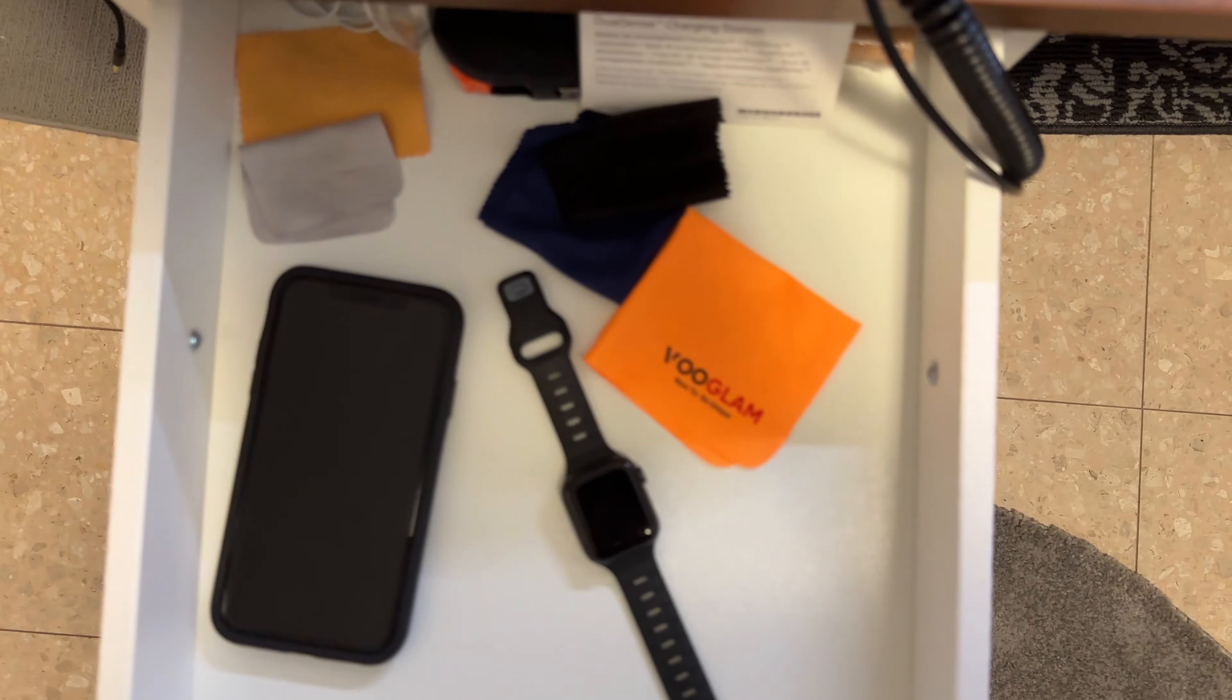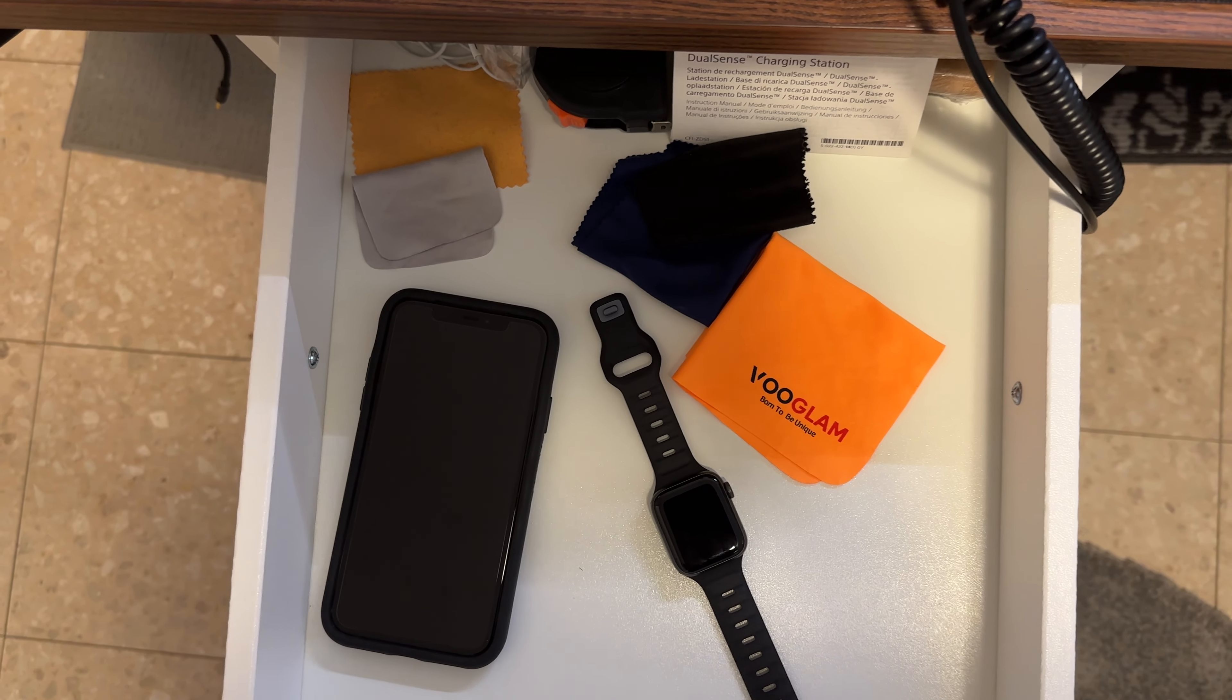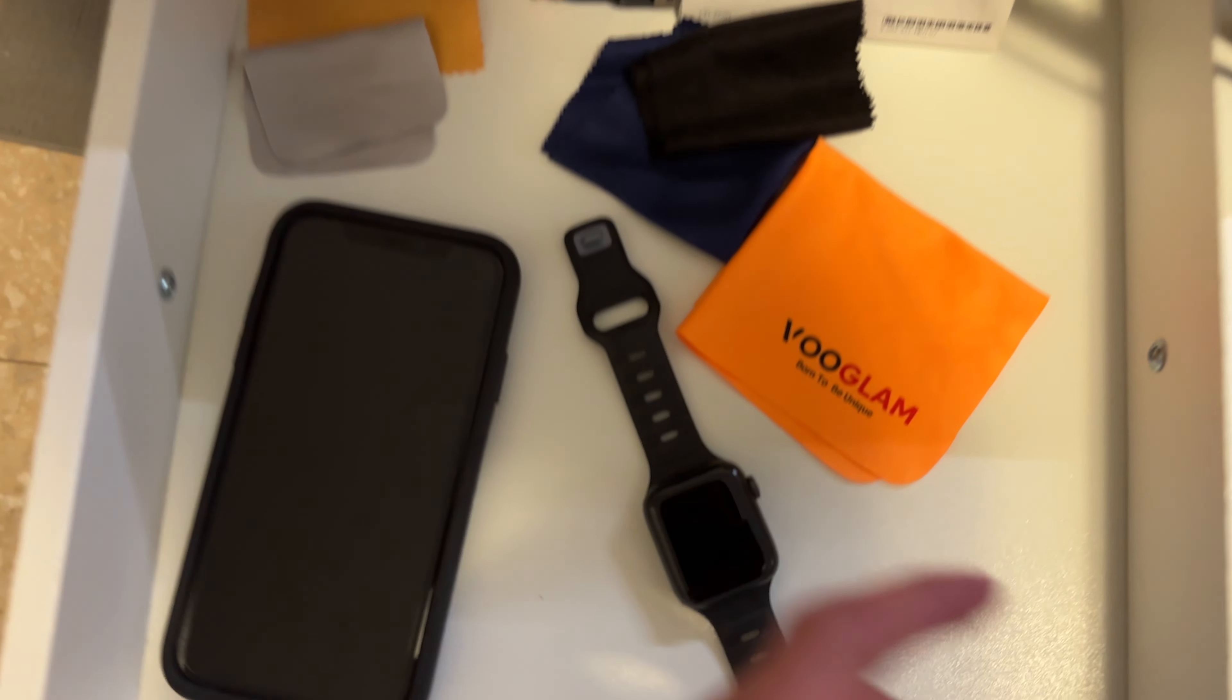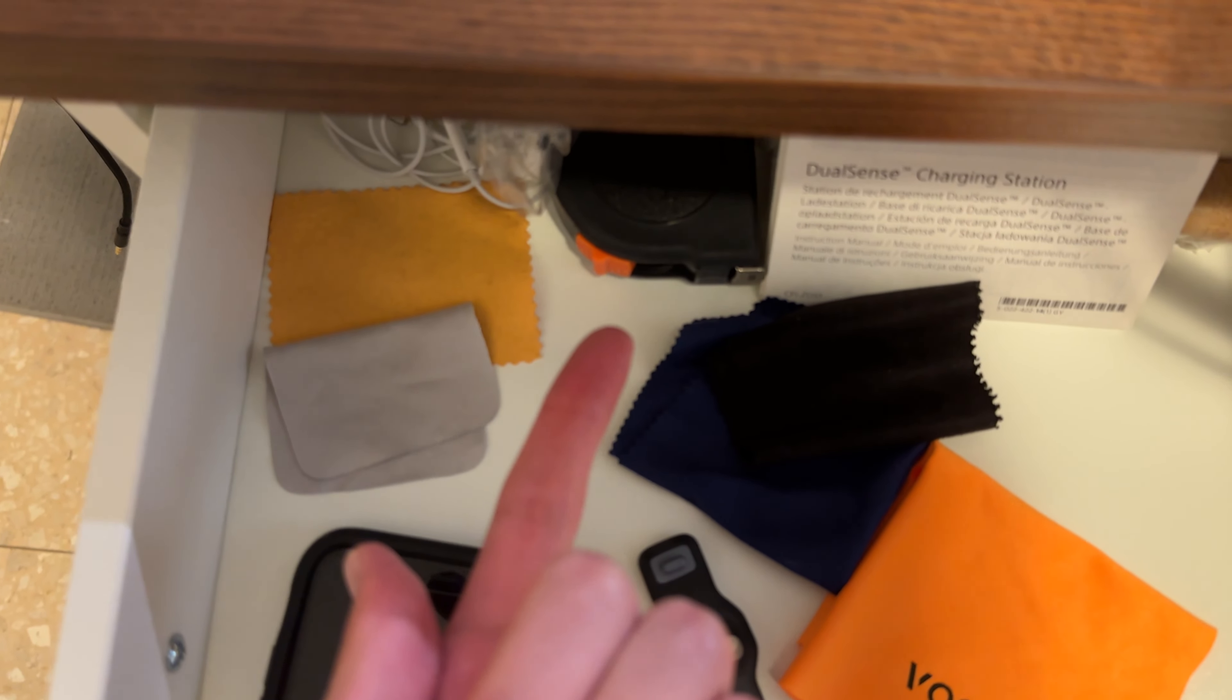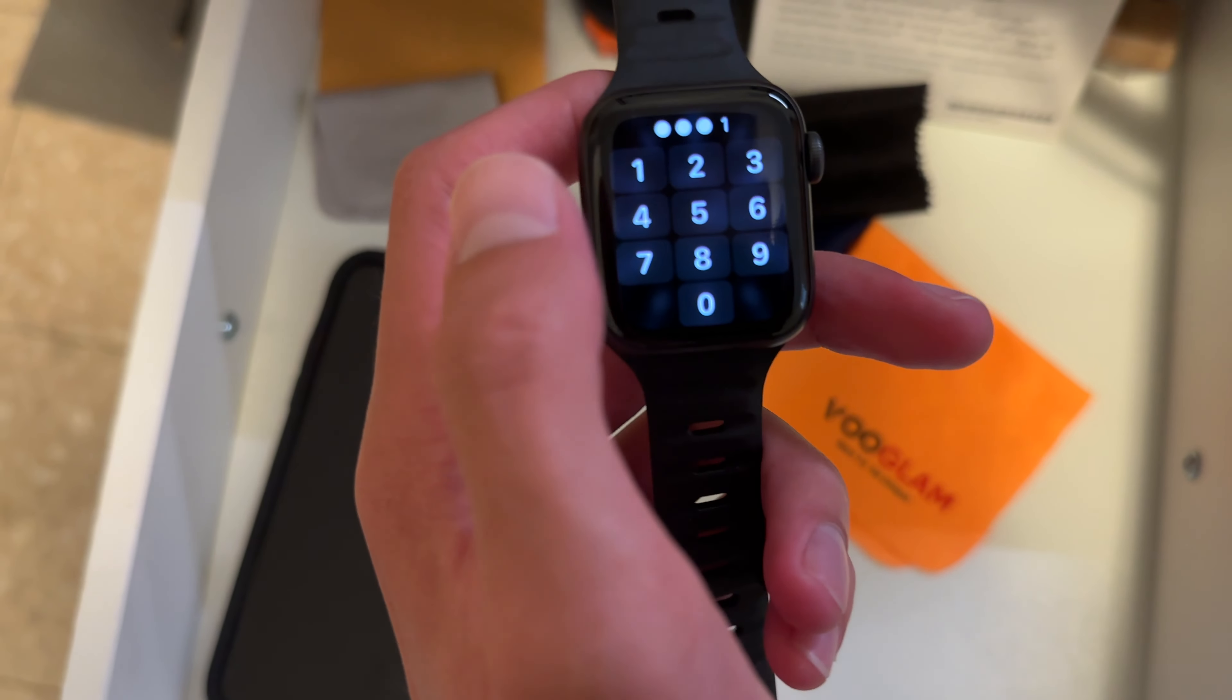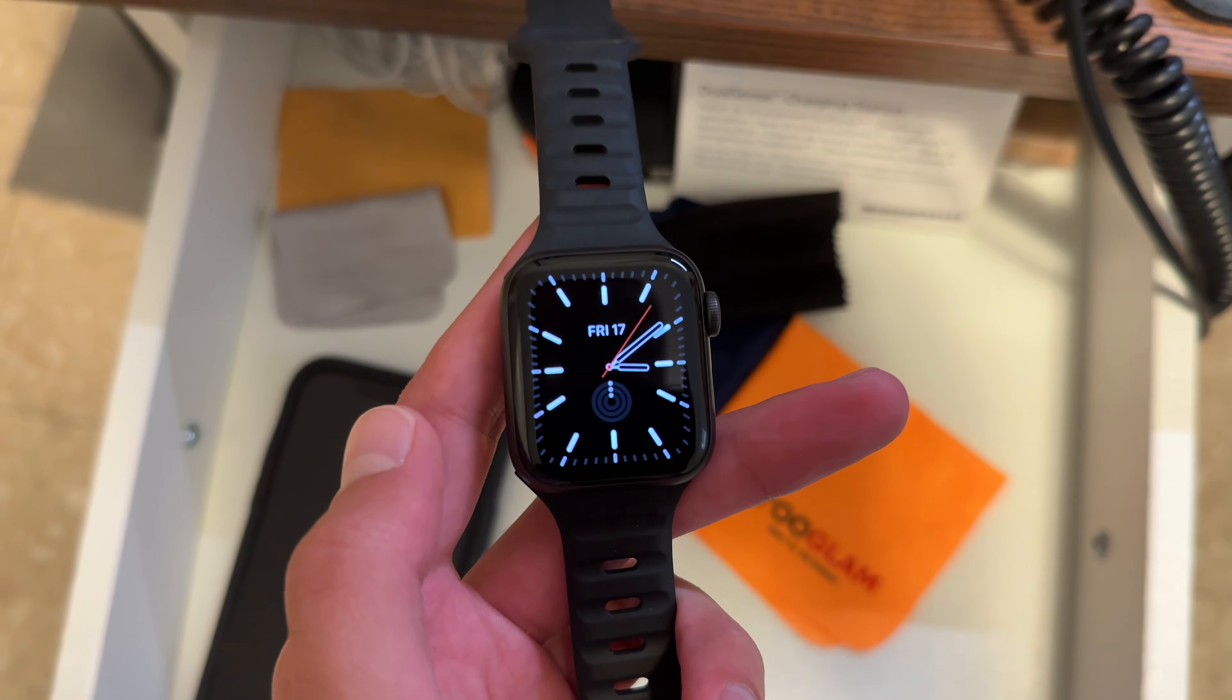I can show you I have those ones on my IKEA Alex drawers. These are phone cleaners, as you can see here. This is for measuring sizes. This is the Apple Watch SE from 2020. I got it in late 2021.